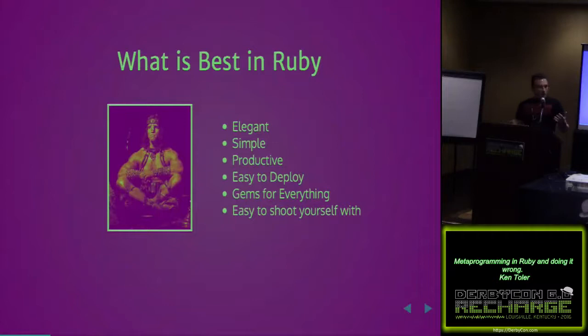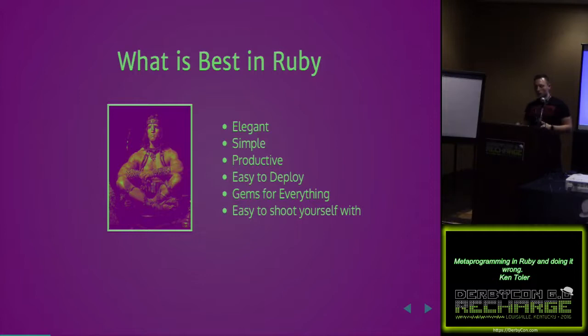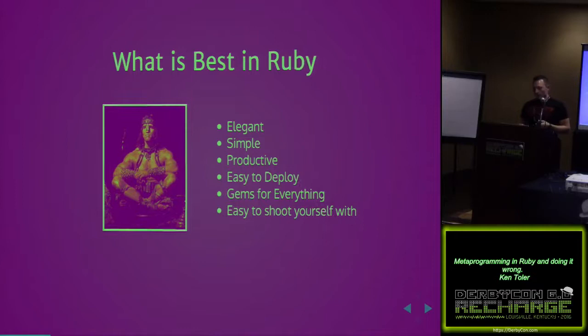What's best in Ruby? The big things are it's elegant, simple, and productive. I don't like having extra stuff when I'm trying to get things out the door. As a result of it being easy to deploy, these gems rushing me out the door, I shoot myself in the foot a lot. And it makes it really easy for us to do that.